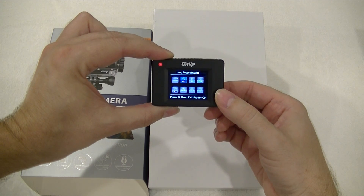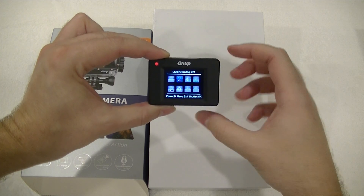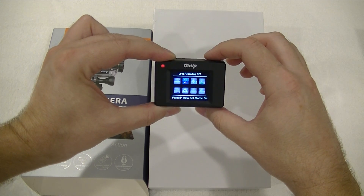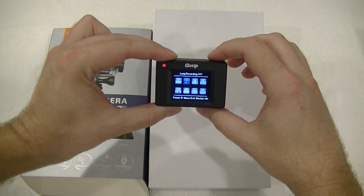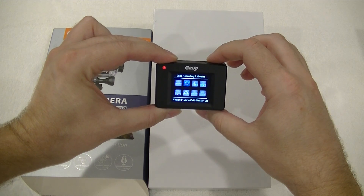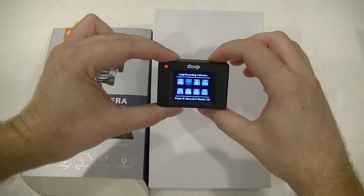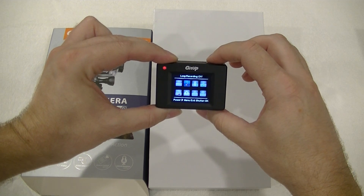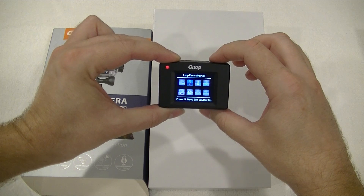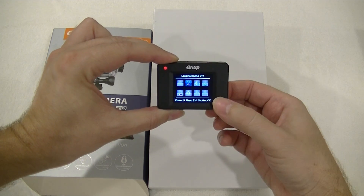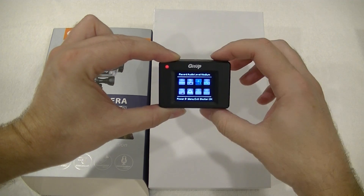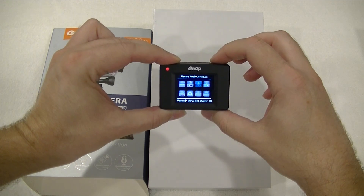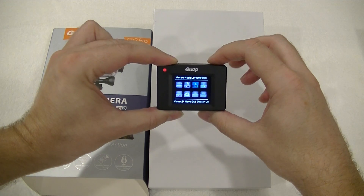Next is loop recording, used when you use this camera as a dash cam. You can switch from standard mode to dash cam mode, and with the top button set your loop recording times: 2 minutes, 3 minutes, 5 minutes, 10 minutes, and back to off. Then you've got your audio levels: high, mute to turn the mic off, low, and back to medium.